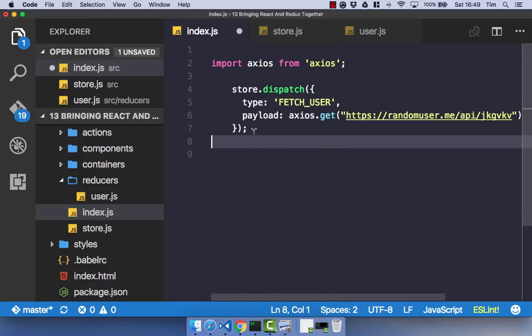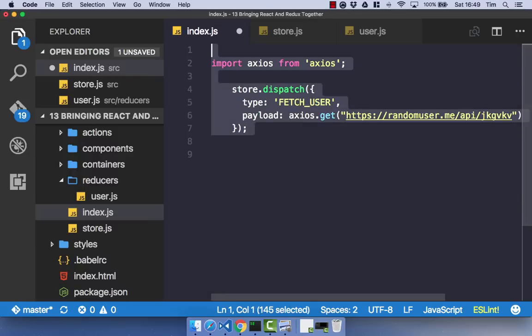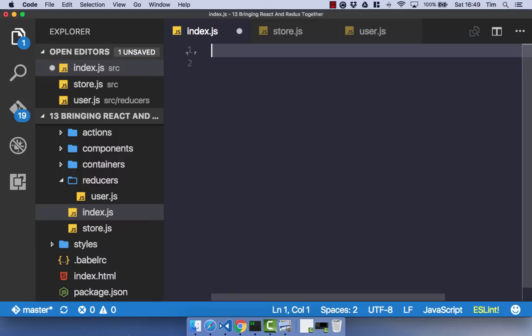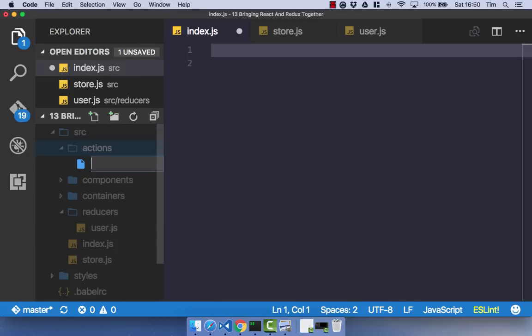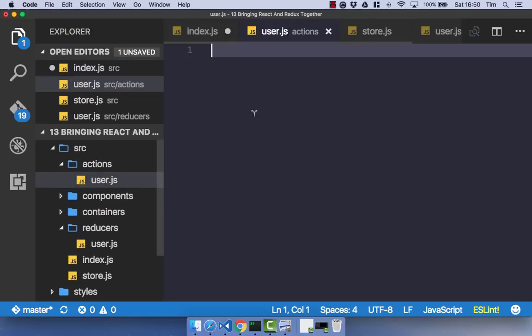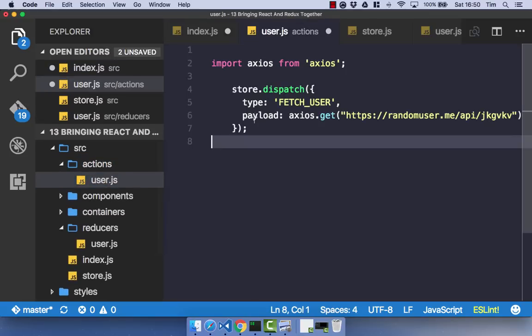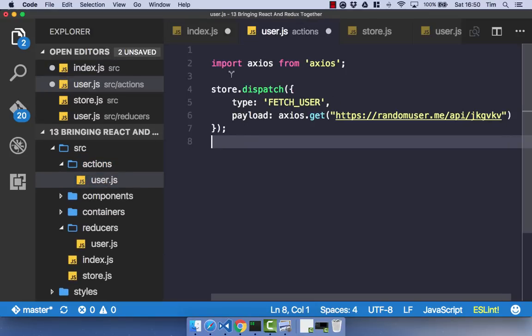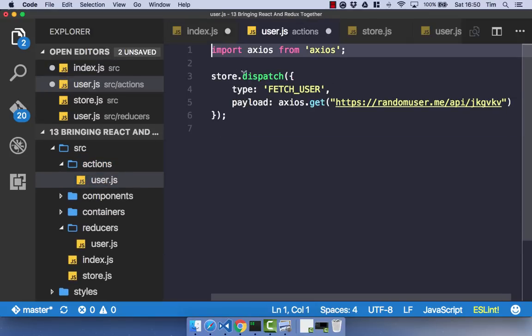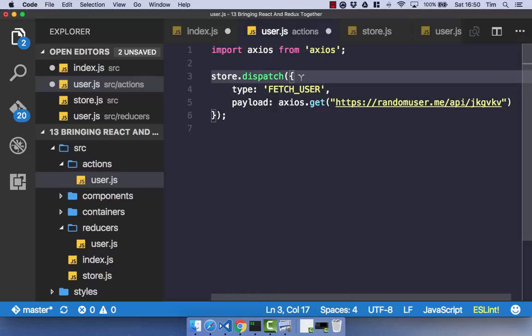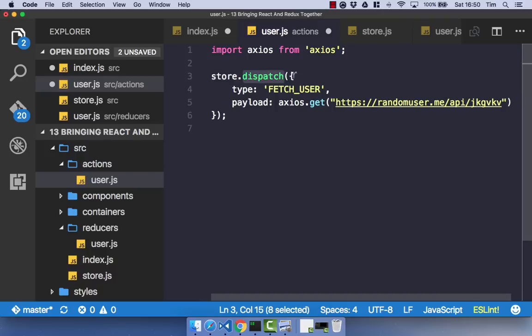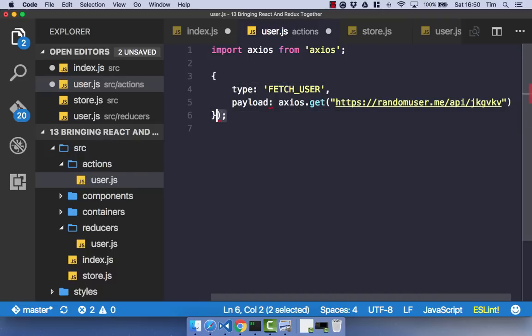Now what we've got left here is simply our Dispatch of our Action to our Store, our Fetch User Action, and the Axios import. So what we're going to do is copy these out and create a new file in our Actions folder called User.js. And we're just going to paste those in. So rather than Store or Dispatch, as obviously we don't have a Store here anymore, and we don't have a Dispatch either. Go ahead and delete those.